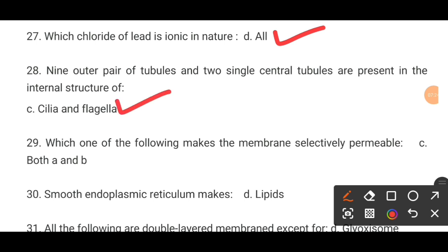MCQ number 29. Which of the following makes the membrane a selectively permeable membrane? The correct option is C: both A and B. MCQ number 30. Smooth endoplasmic reticulum makes dash. The correct answer is lipids.